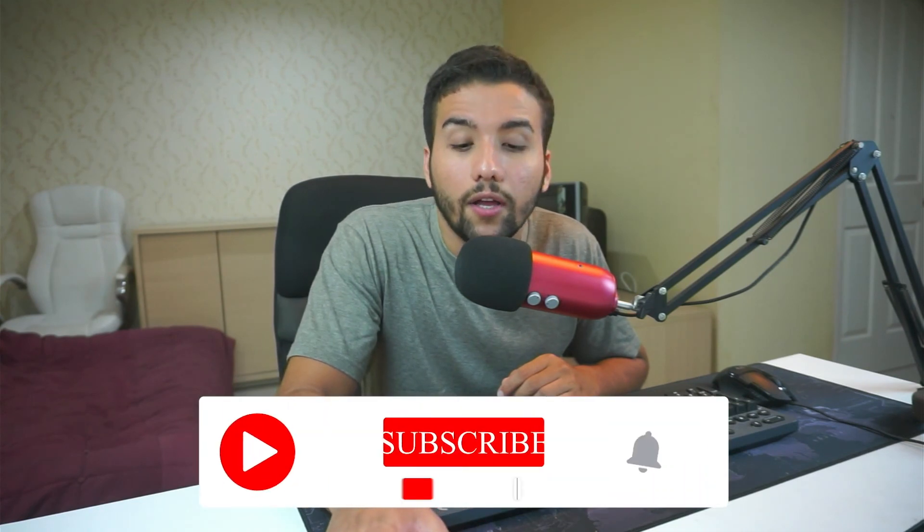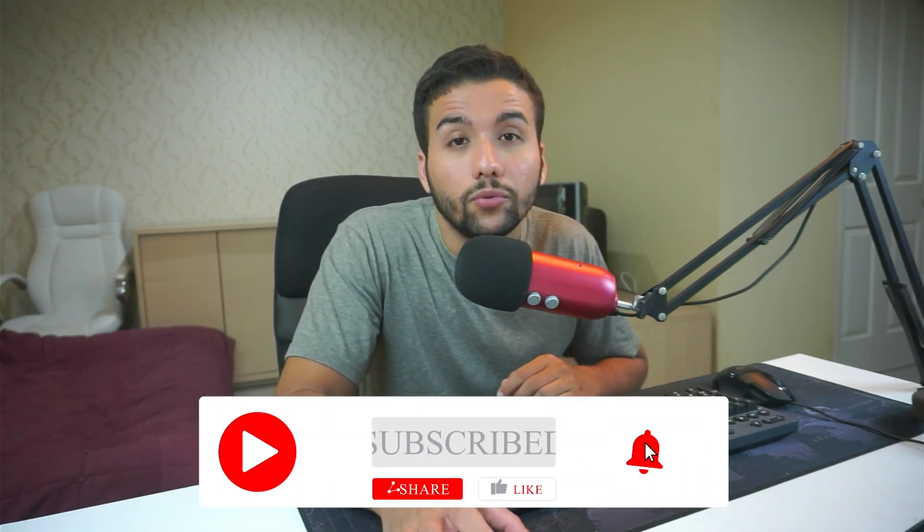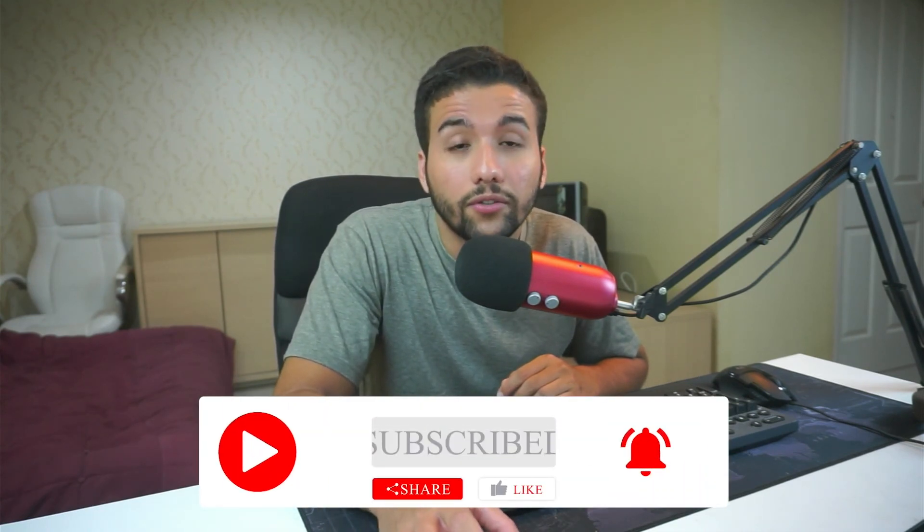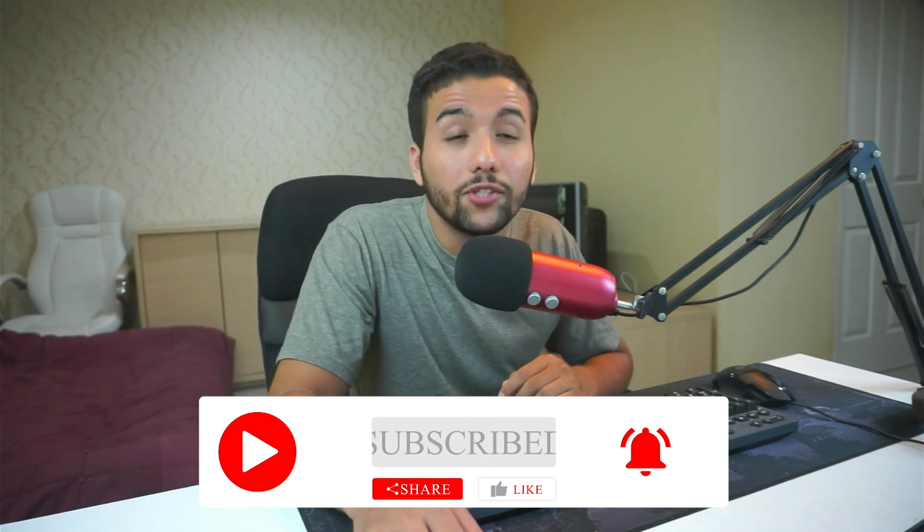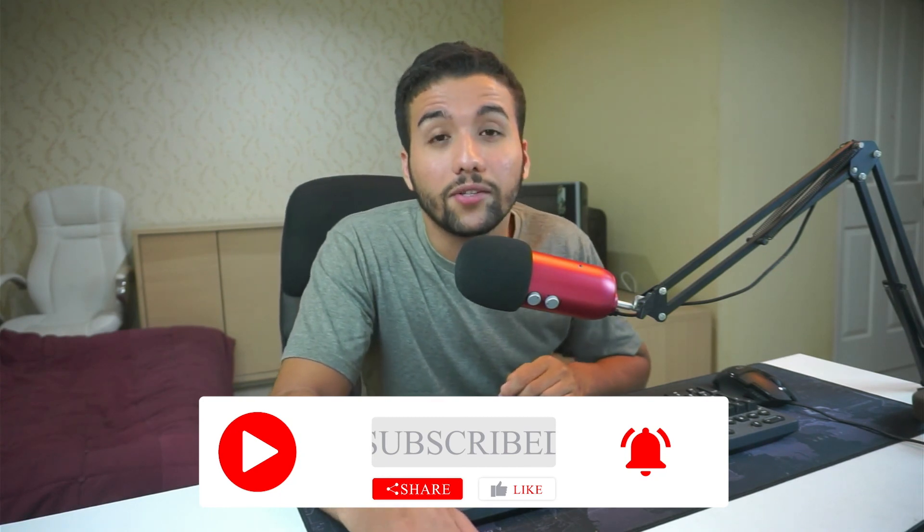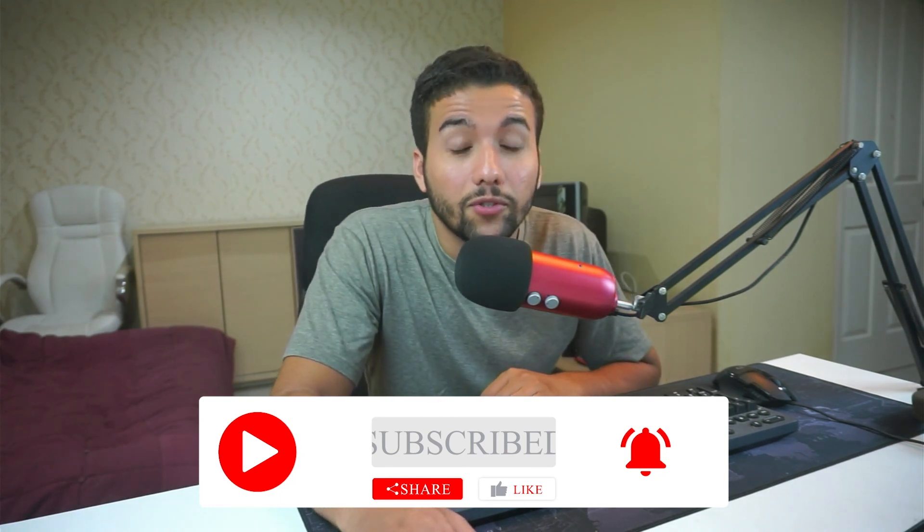Okay guys, so here we reach the end of the video. This is how you connect your YouTube channel to Google Analytics. So if you find this video helpful please don't forget to like and subscribe and I'll see you guys next time, so peace out.